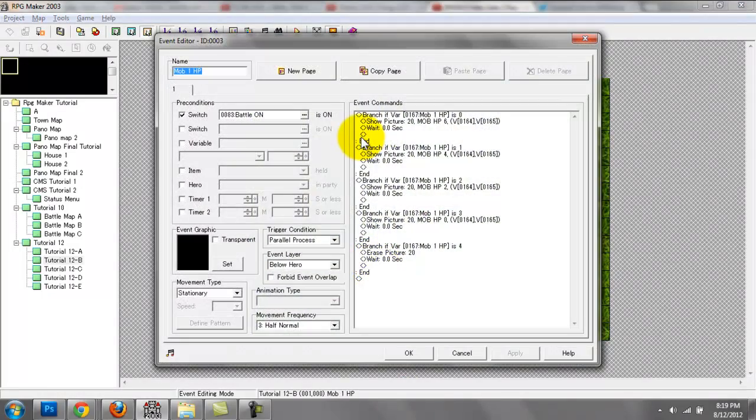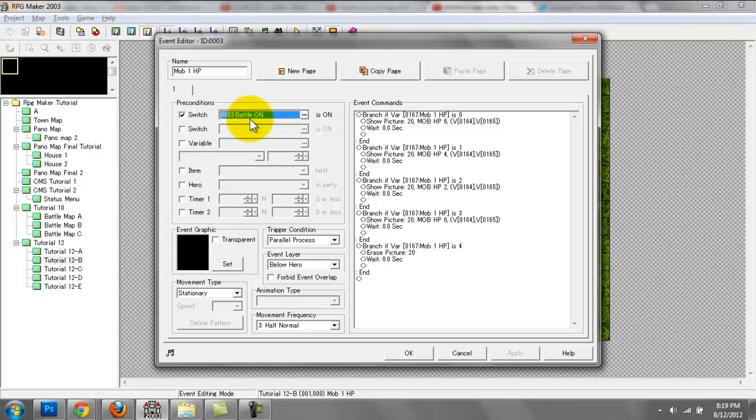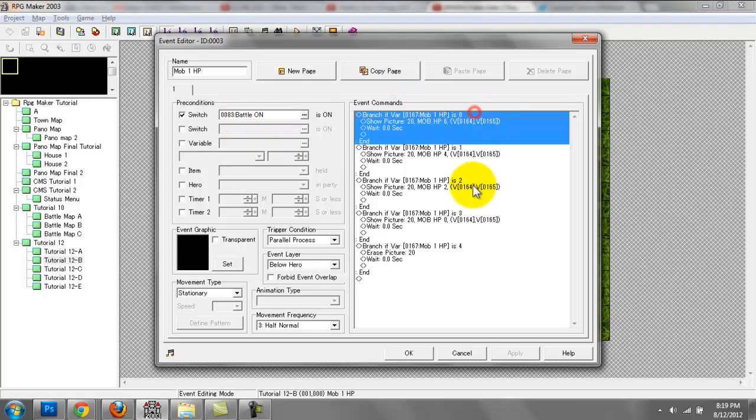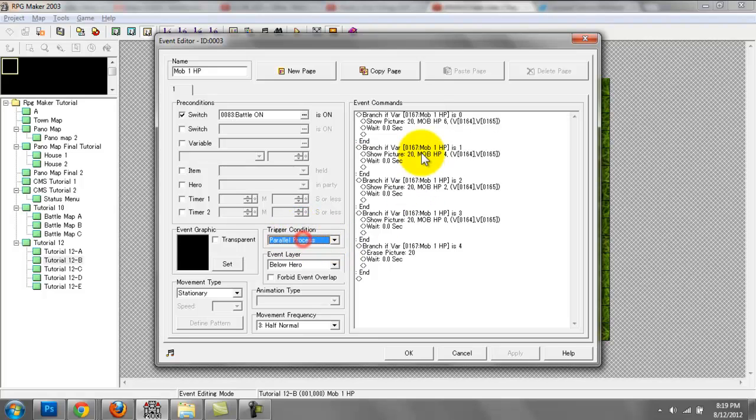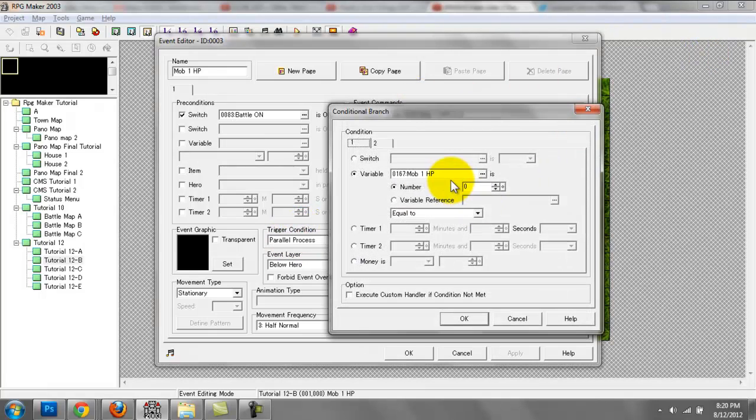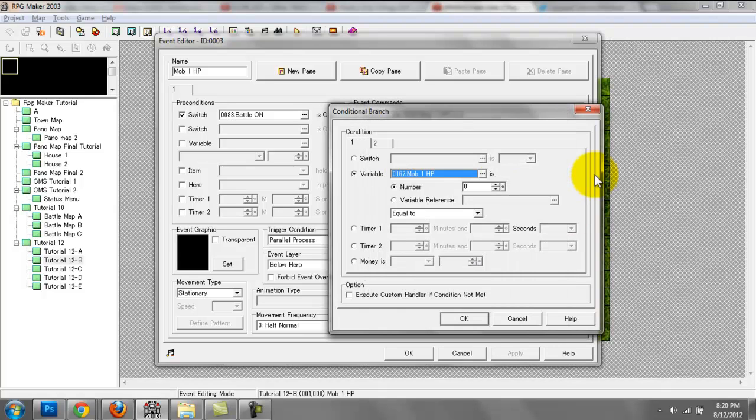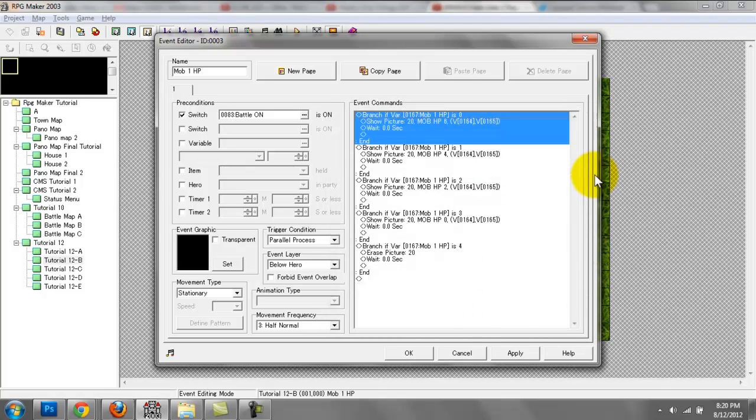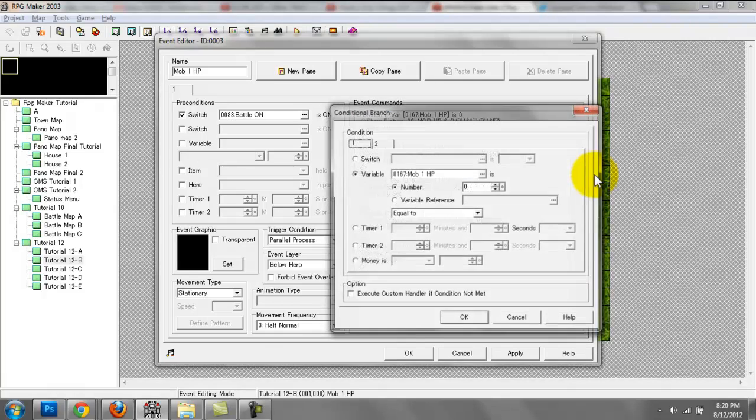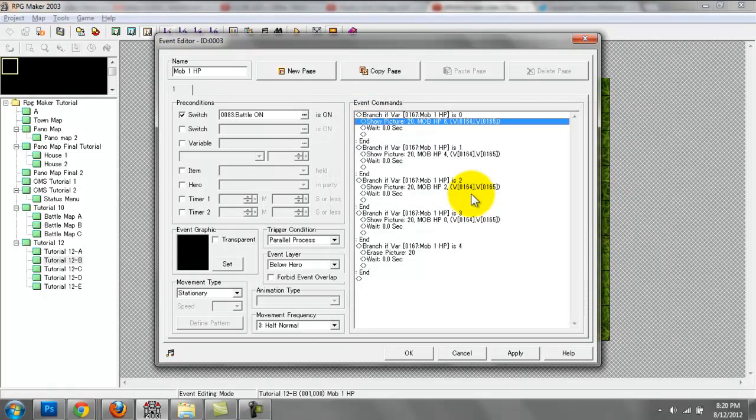This is the last event right here, and we're using the precondition battle on switch. As soon as battle on is switched on, the following will occur. The trigger condition is parallel process. This is the variable right here, mob one HP, and if that's set to zero, remember this is a conditional branch. If this variable is set to zero, the following will happen.